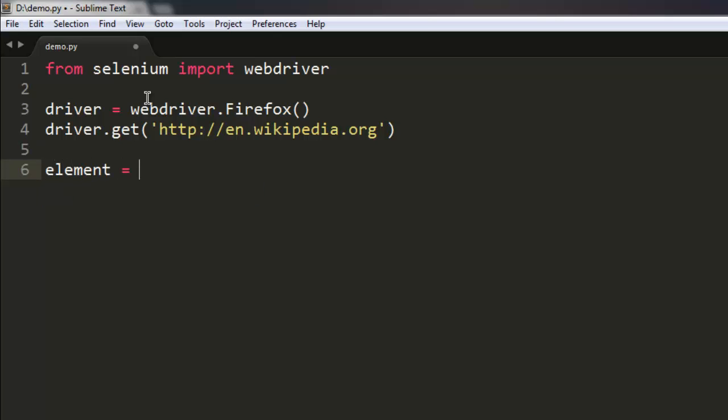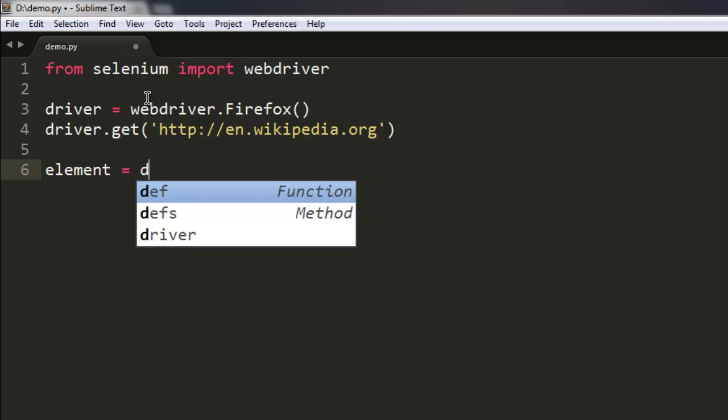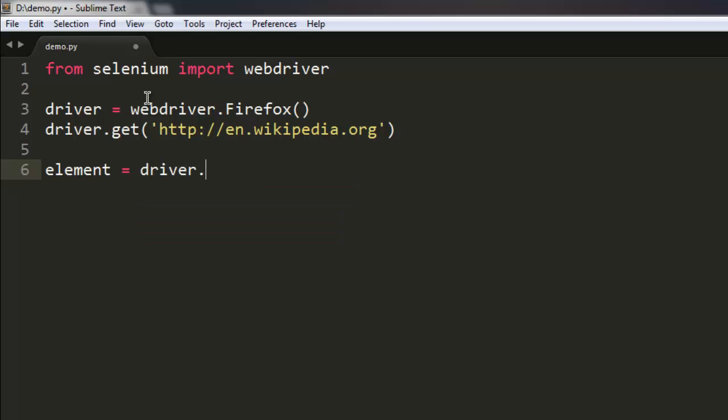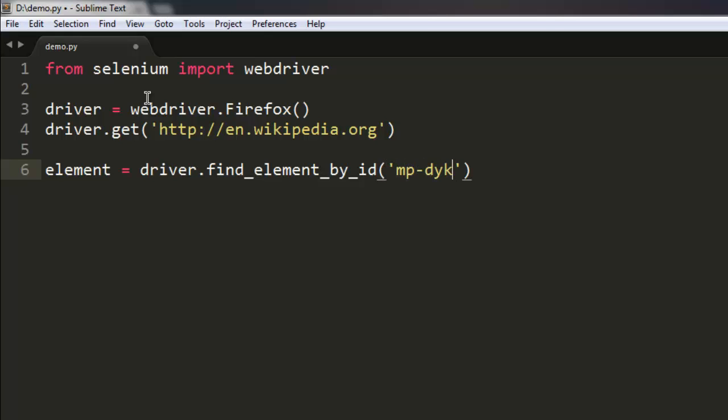And find element by ID, and here I'm going to mention that 'mp-dyk'. After that, we will simply print out element.text.